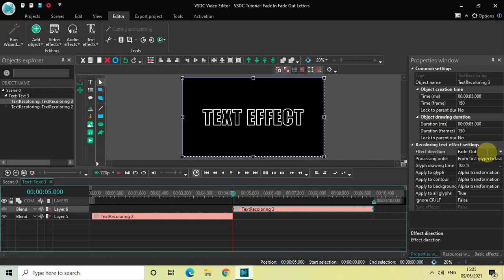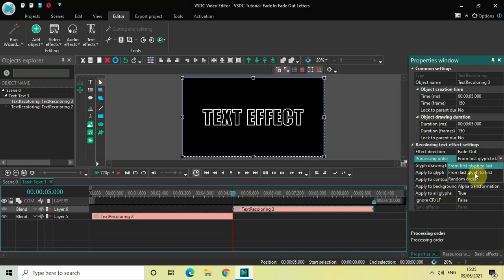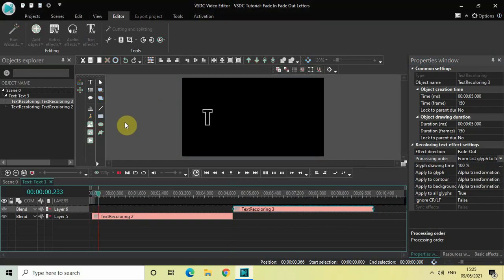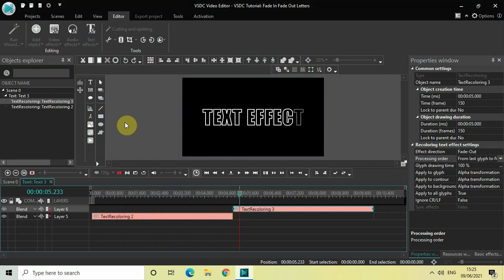And inside the effect direction, let me select fade out, which is already selected. And inside the pressing order, let me select from last glyph to first. Now if I just quickly play this entire video from the beginning, first the letters of my text will fade in from the first letter to the last letter, and then they will fade out from the last letter to the first letter, as you can see on screen.